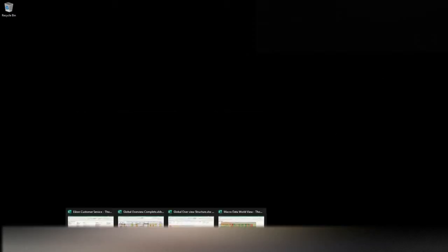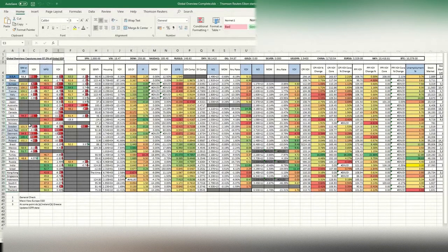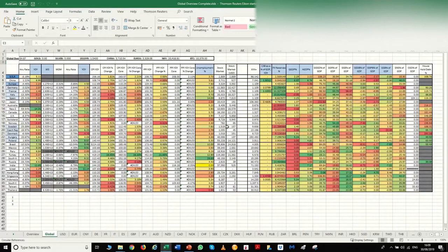What I'm going to show you now is a spreadsheet I've created called 'Global Overview Complete.' What you're looking at here covers 33 countries representing 87.5% of global GDP — all the PMIs, whether manufacturing or services, sentiment, housing, interest rates, 10-year bonds, and everything all the way through to macro and forex-type indicators relevant for bond trades and forex trades for each country.